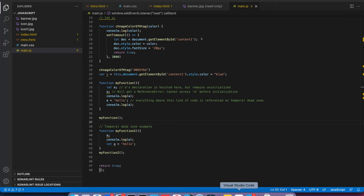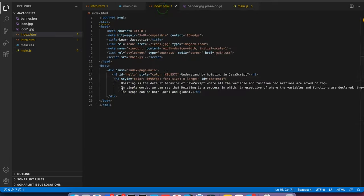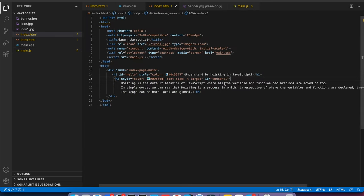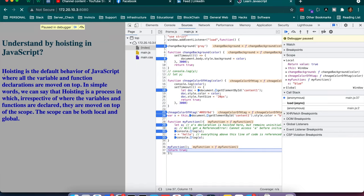This is a basic HTML program to understand hoisting in JavaScript. Hoisting is a default behavior of JavaScript where all variable and function declarations are moved to the top. In simple words, hoisting is a process in which, irrespective of where variables and functions are declared, they are moved to the top of their scope — this scope can be both local and global.